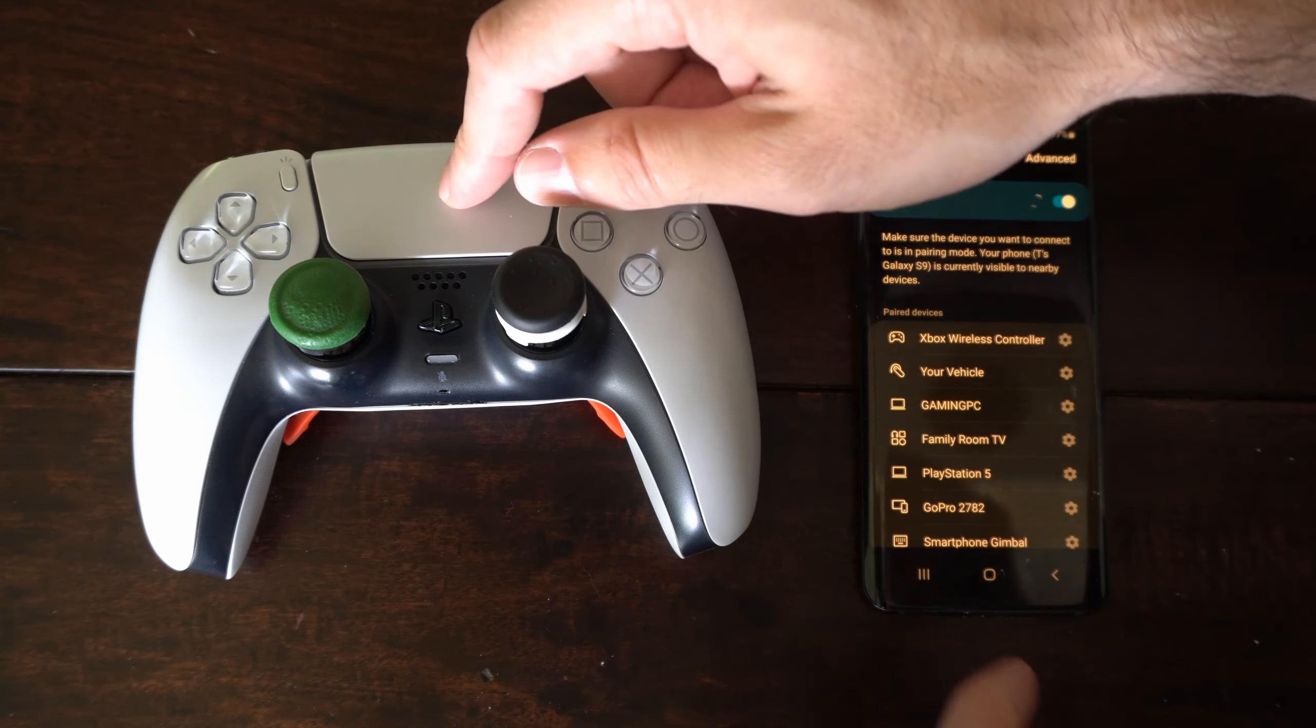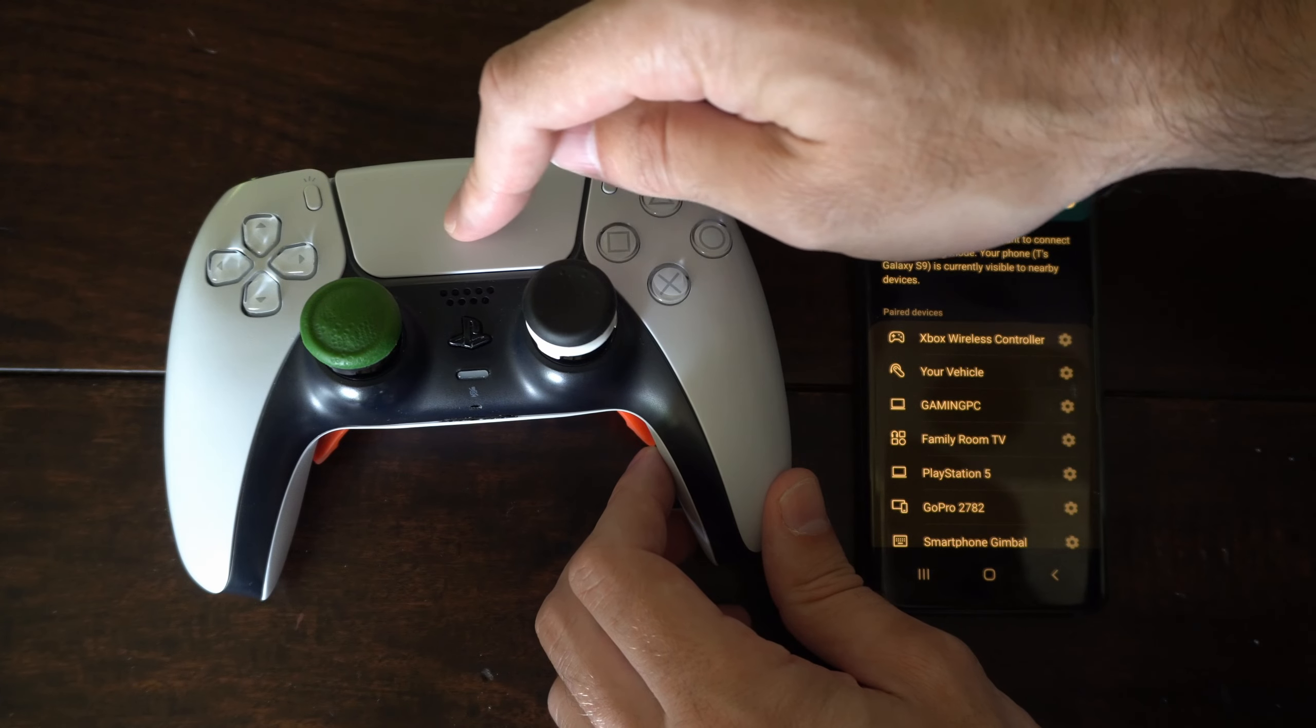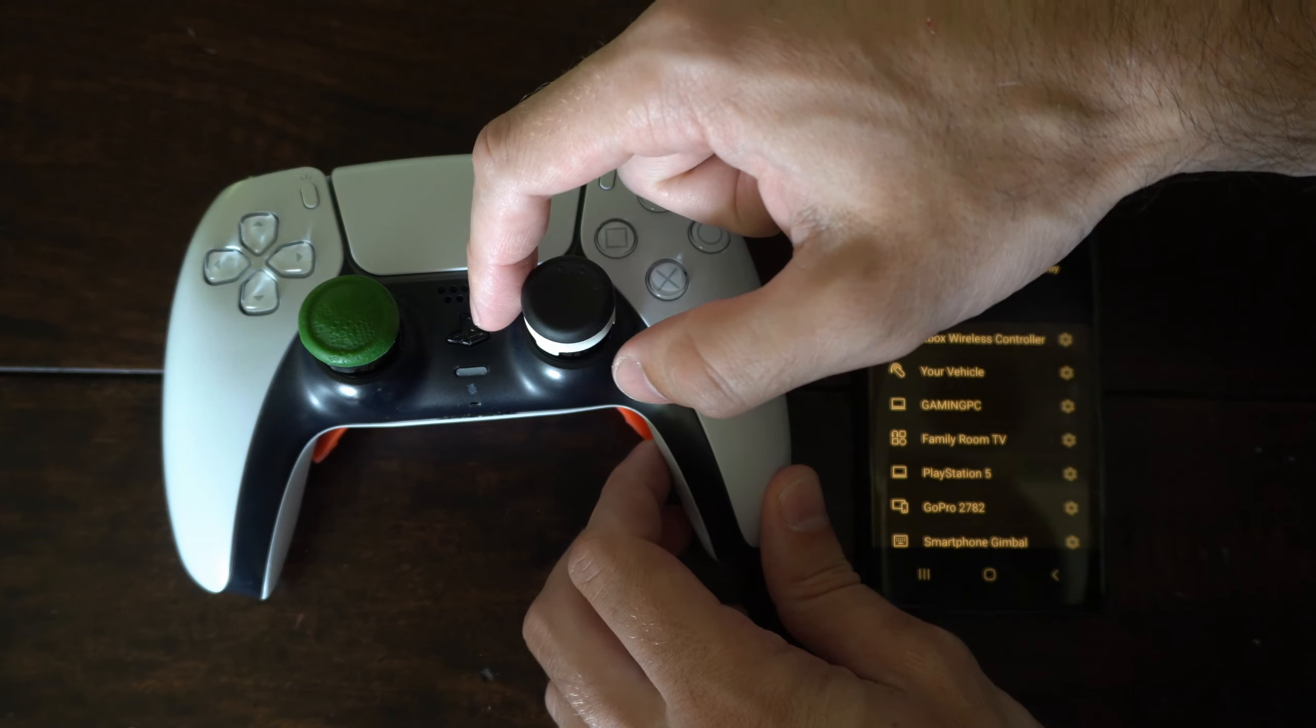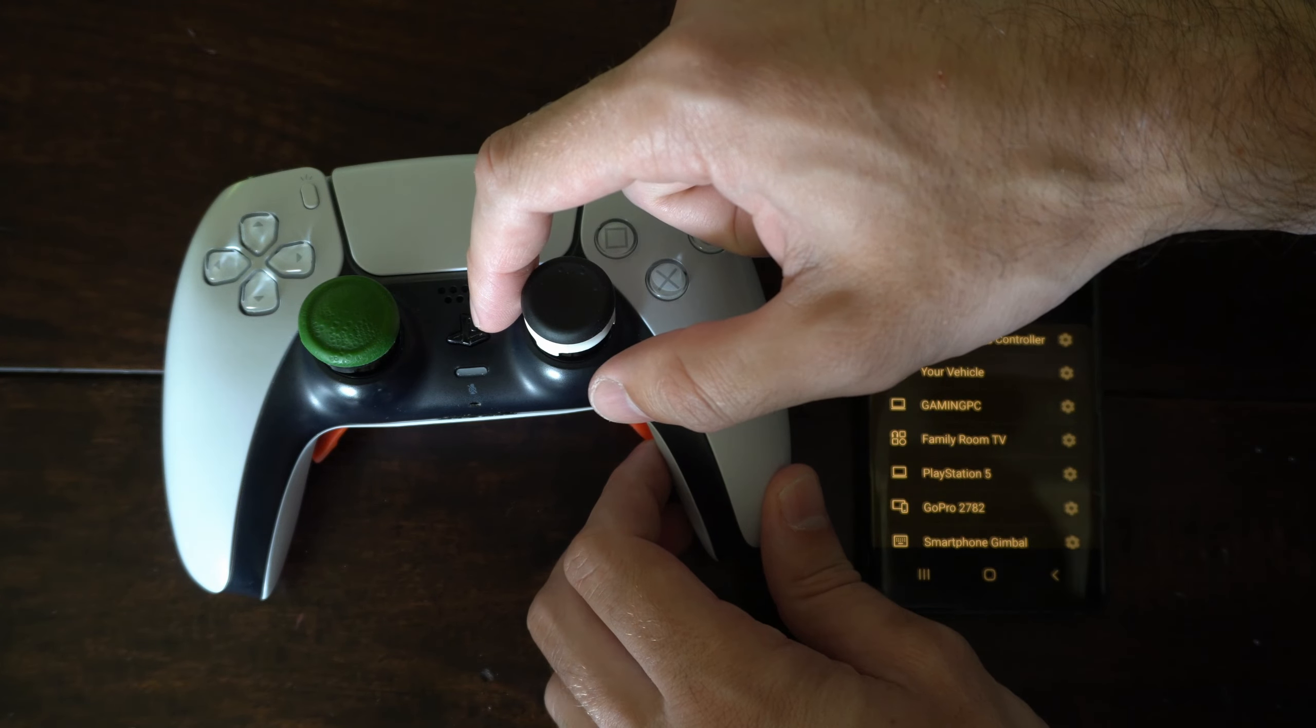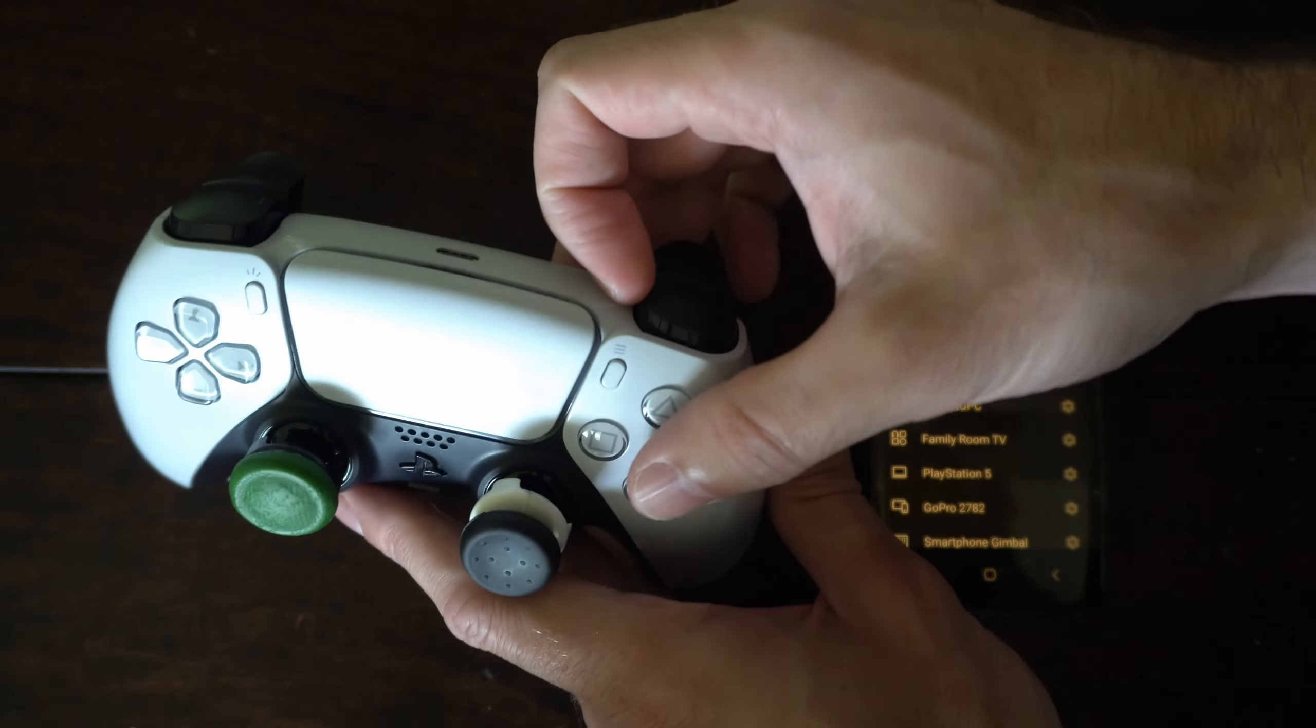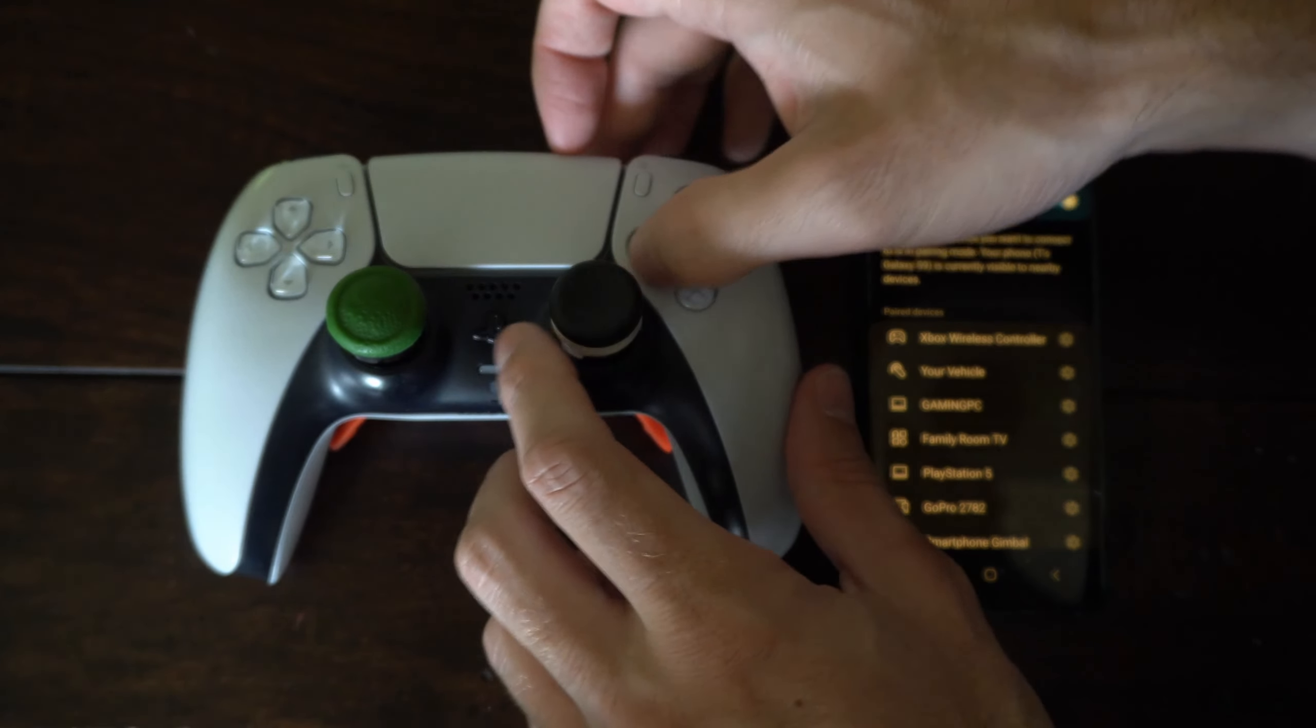Then go to your PlayStation 5 controller, then make sure it's turned off by holding down the PlayStation button for about five to ten seconds. And when your controller is completely turned off...